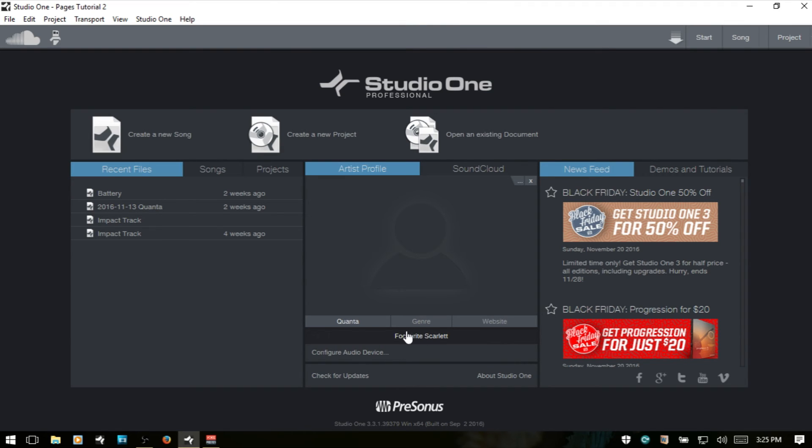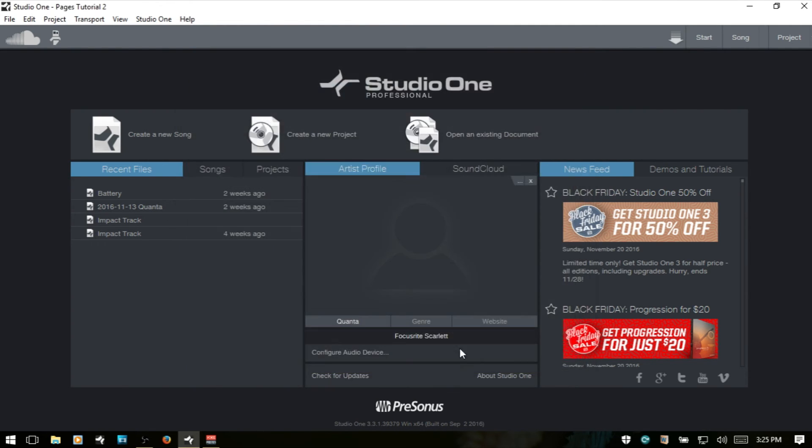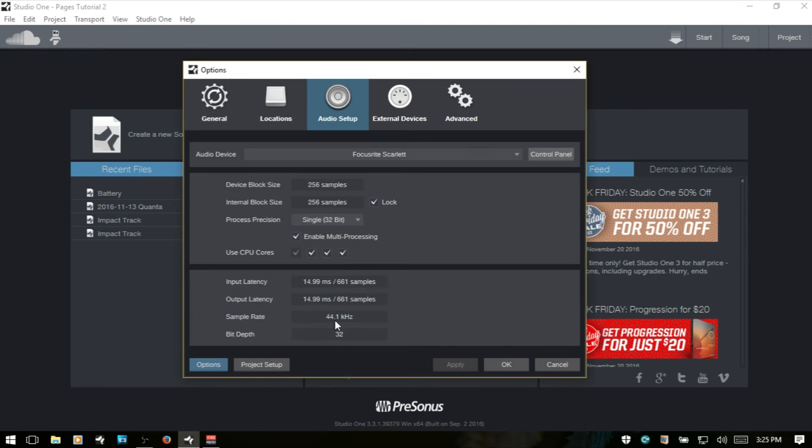Below those three items, we have the currently active audio device. So I'm using the Focusrite Scarlett, and that is showing here. If I click on that, then I can access the audio setup for that device. Also, we have Configure Audio Device, which will take us to the same area.